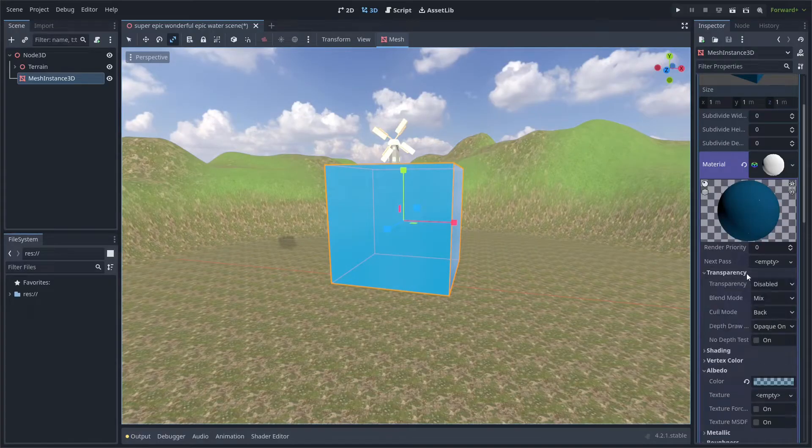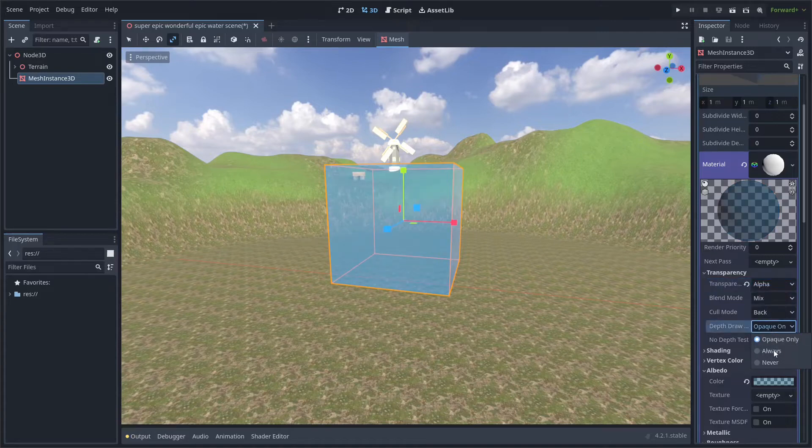Then, make sure to go into transparency, enable it, and set depth draw to always.